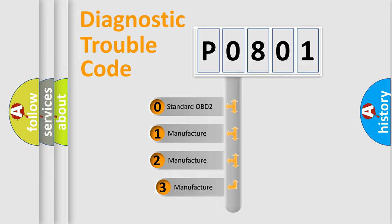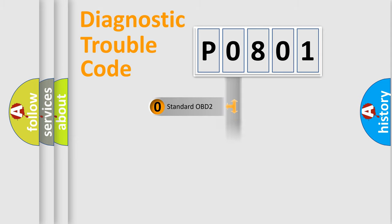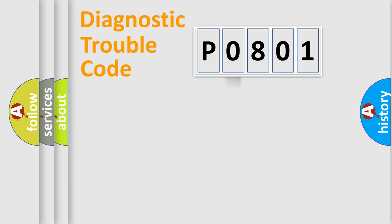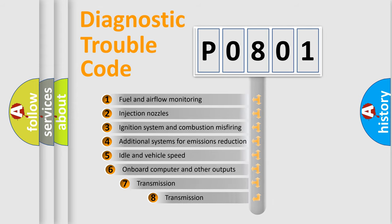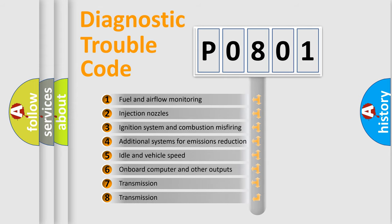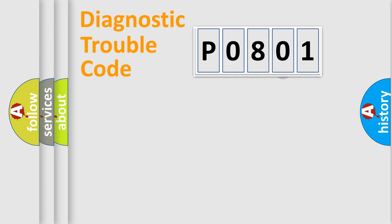If the second character is expressed as zero, it is a standardized error. In the case of numbers 1, 2, or 3, it is a manufacturer-specific expression of the car-specific error. The third character specifies a subset of errors. The distribution shown is valid only for the standardized DTC code.